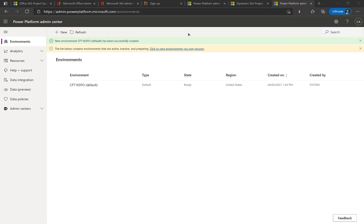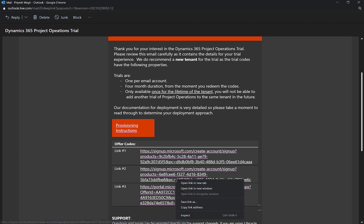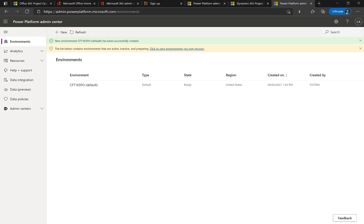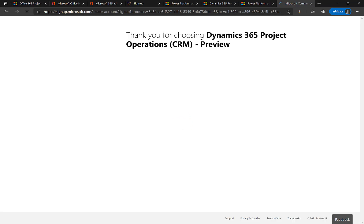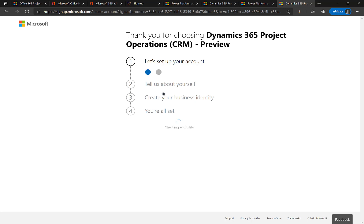So fast forwarded the CFT 165 PO default environment is ready as you can see in the power platform admin center and that is when you can actually go to the second link and then try to provision it again and this time it will go through. So I'll just copy this link again and put it in my browser which I must have already done. Let me just put it in my browser. It says dynamics 365 project operations CRM preview. Now I can continue with the provision process. I'll click on continue and this time it shall not fail and get me through. So I click on next.